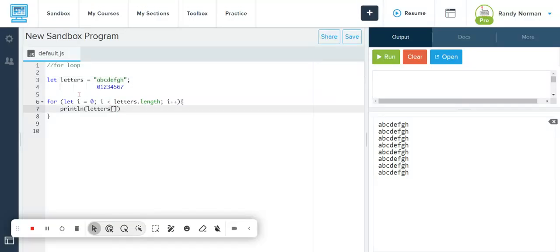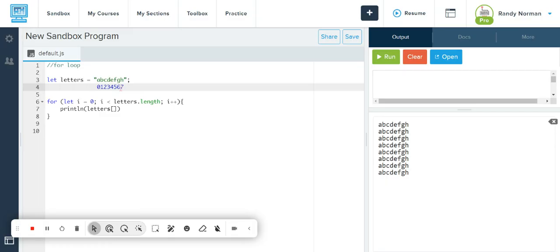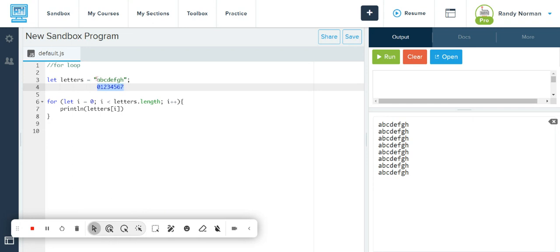And so what happens here is every time this counter goes through, it is checking the index of each one of these numbers. That's kind of how it breaks it down. So this is the index concept. What this counter does is it counts through this index, and that's how it knows it's seven. That's how it knows to stop.